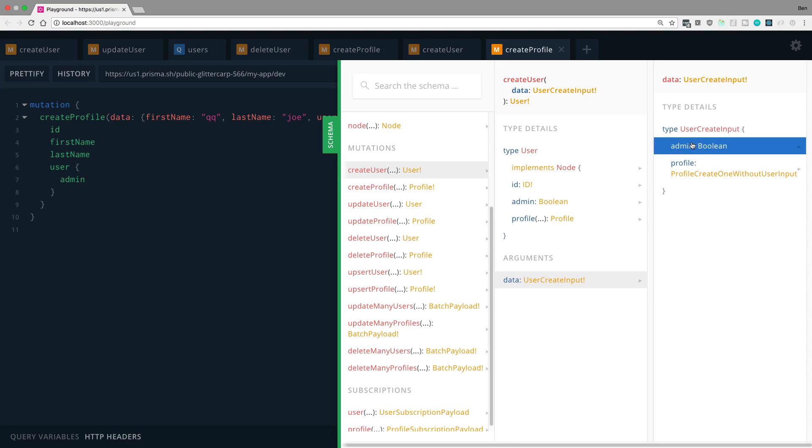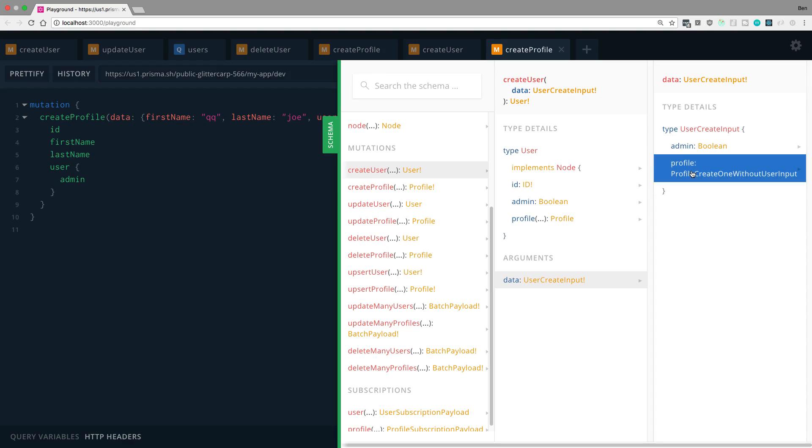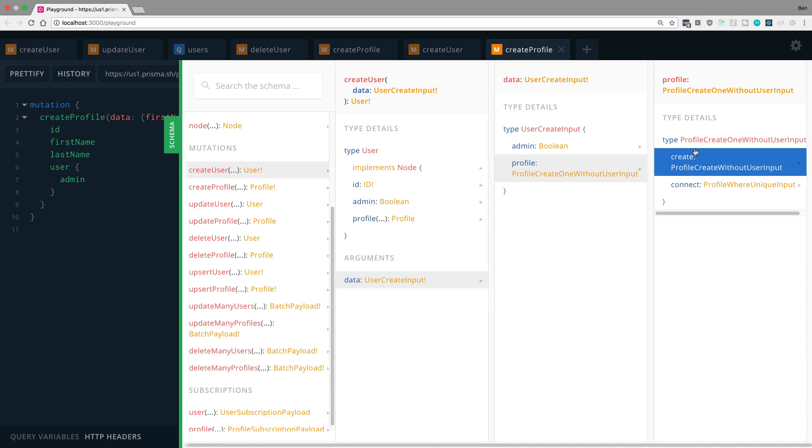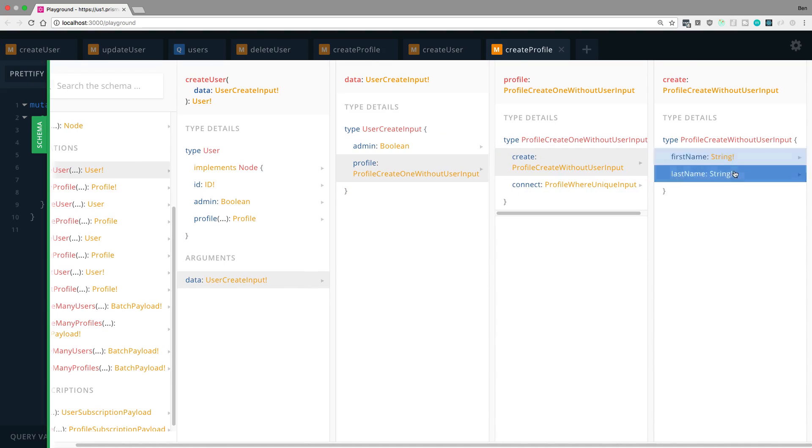So, for example, I can see what can I pass to the data type. Well, I can see I can pass an admin. And I can pass a profile. So I can see, all right, I want to pass in a profile. And then I can see I can either create the profile or connect it. And then from there, what fields I can add.